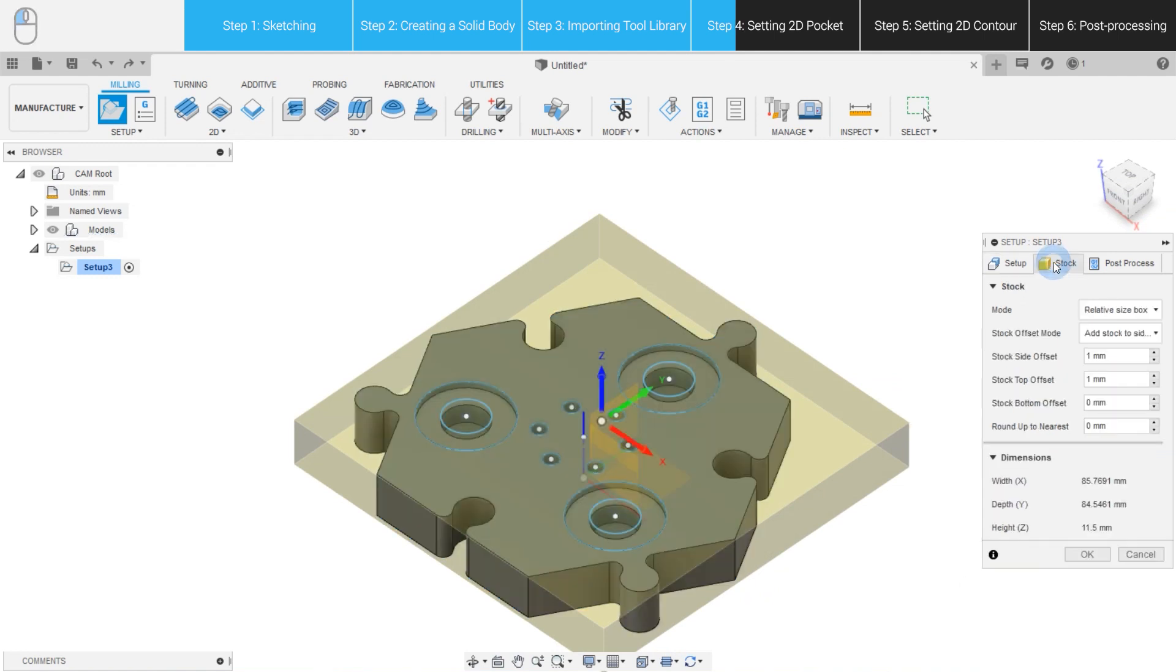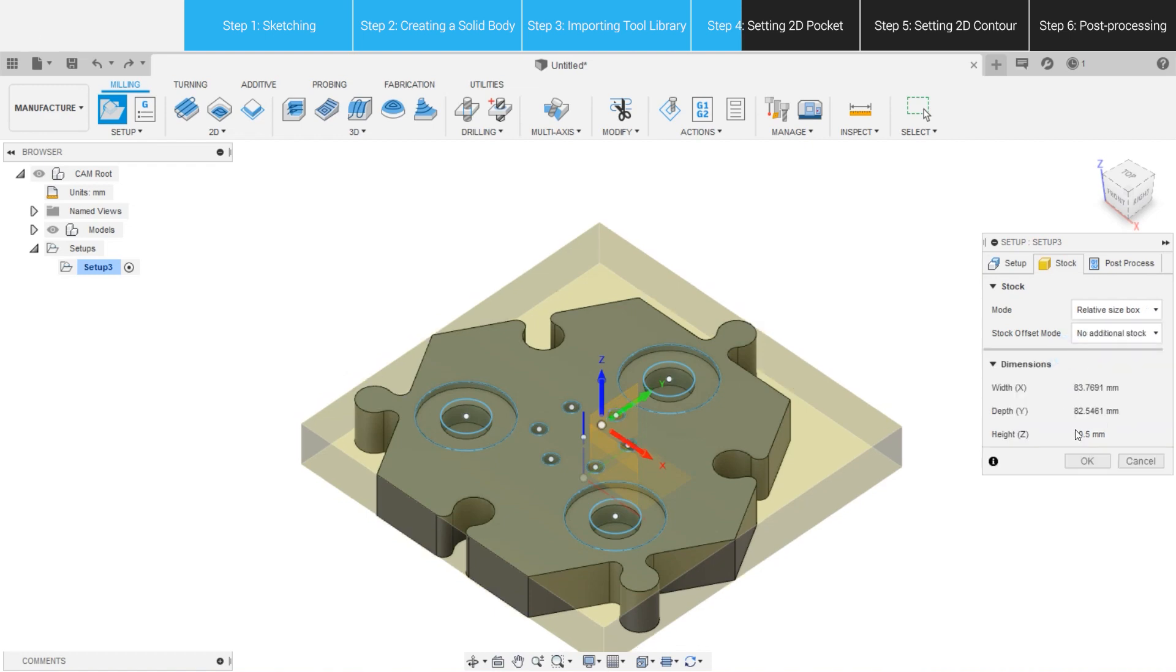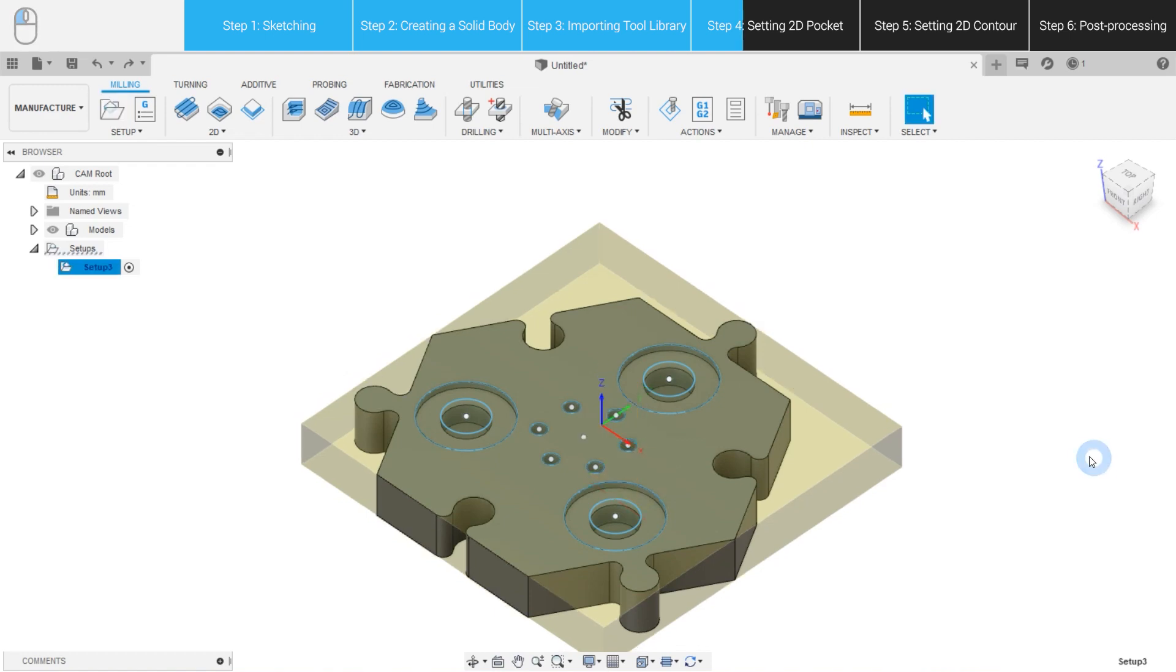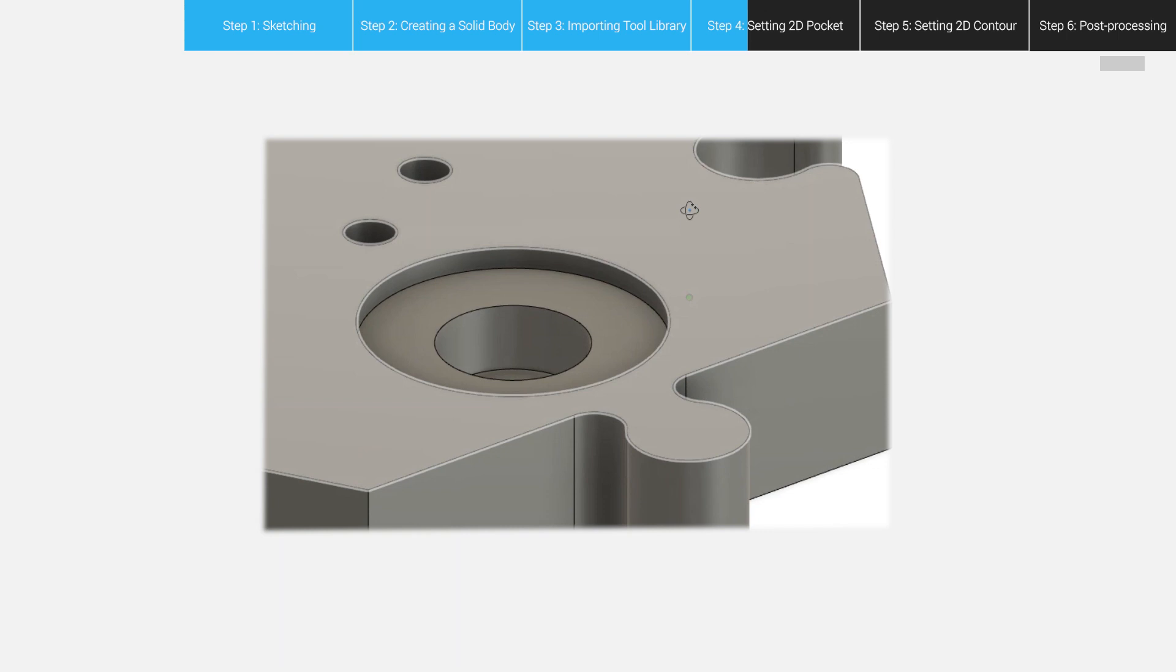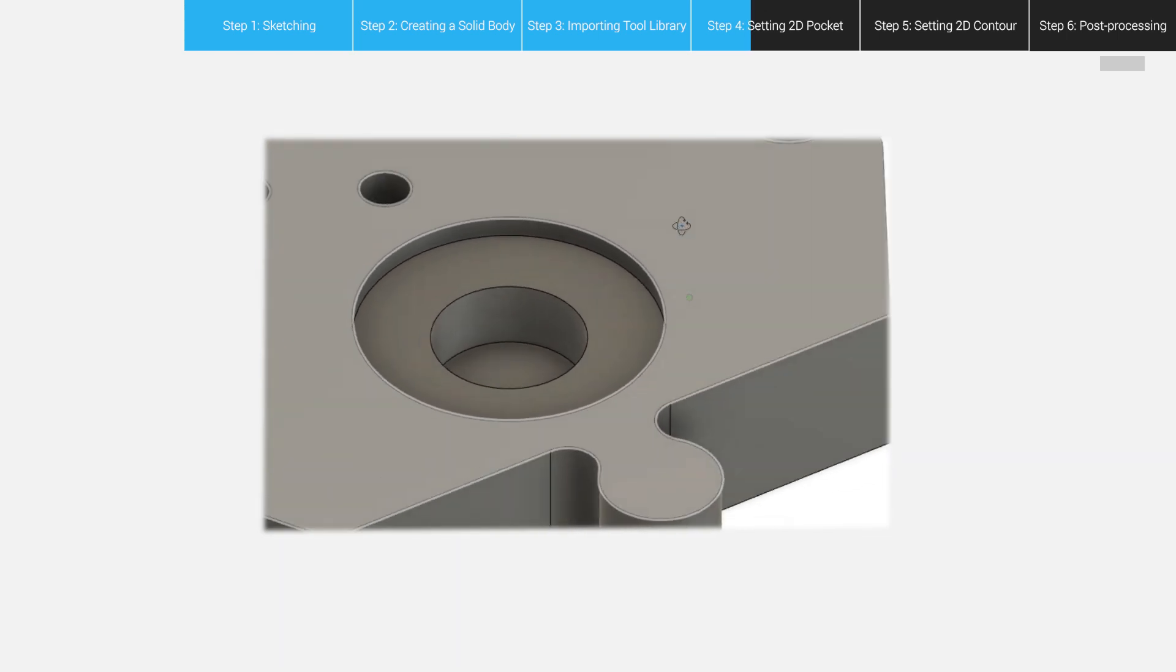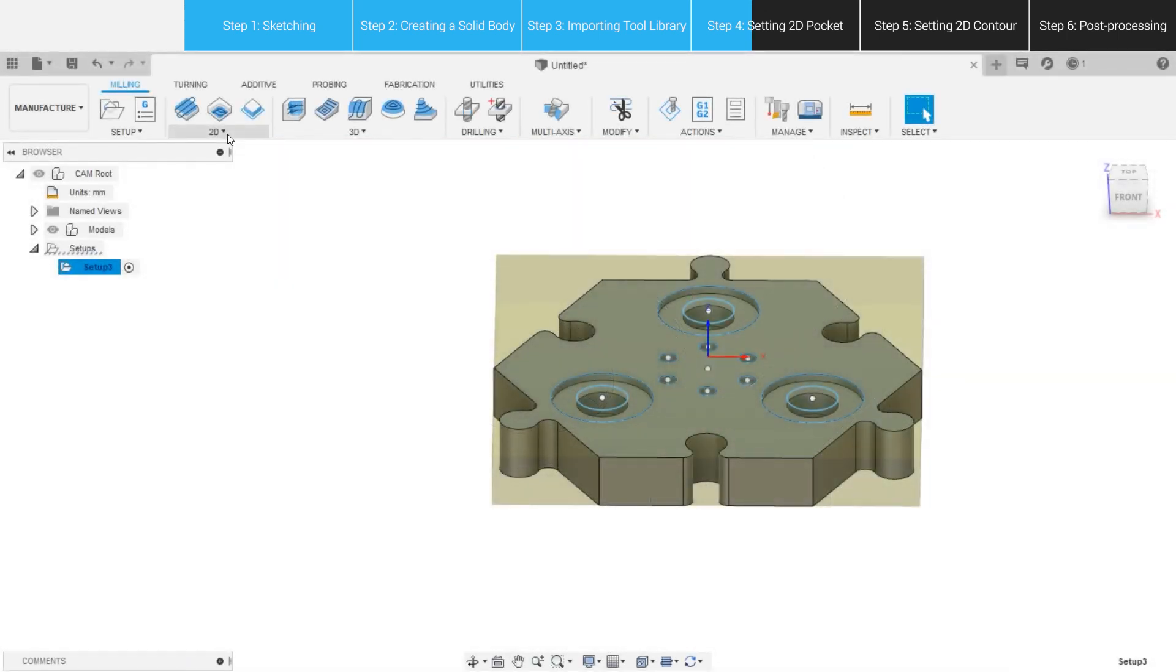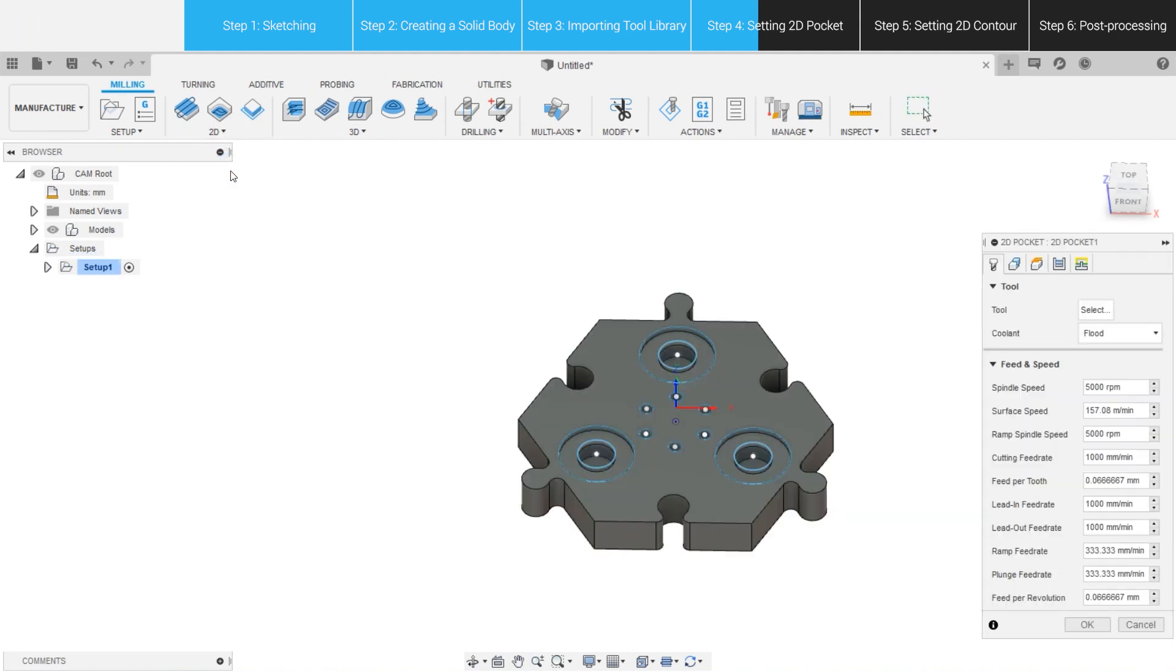Open the Stock tab, select No Additional Offset as the Stock Offset mode, and click OK. The next step is to tell Fusion 360 what to do, and where to do it. To make such type of round holes, the 2D pocket would be a good choice.